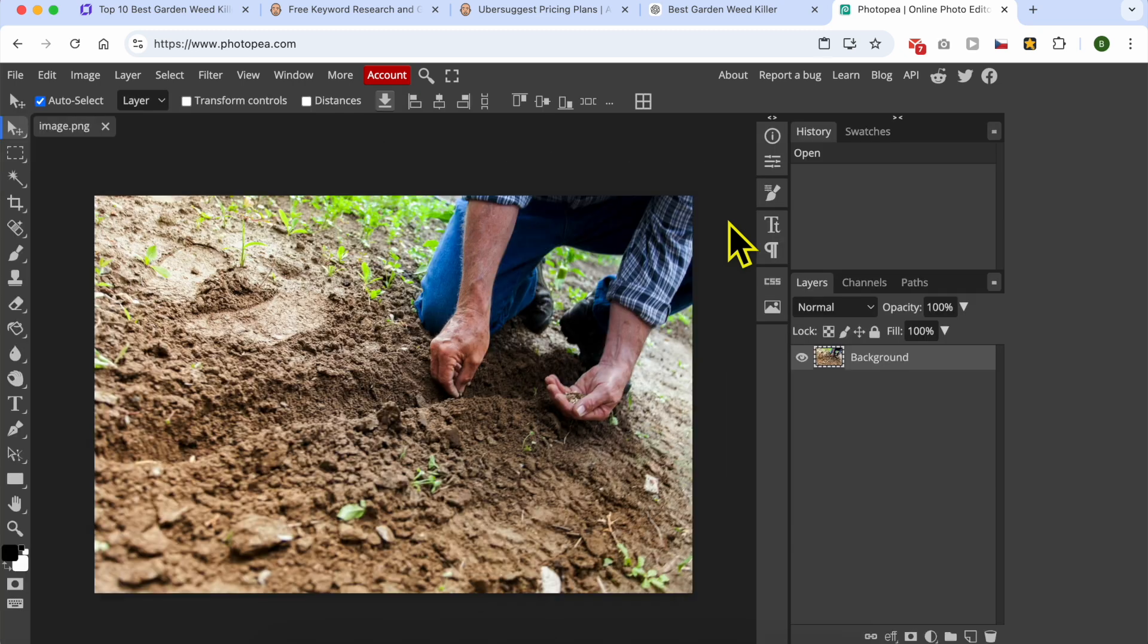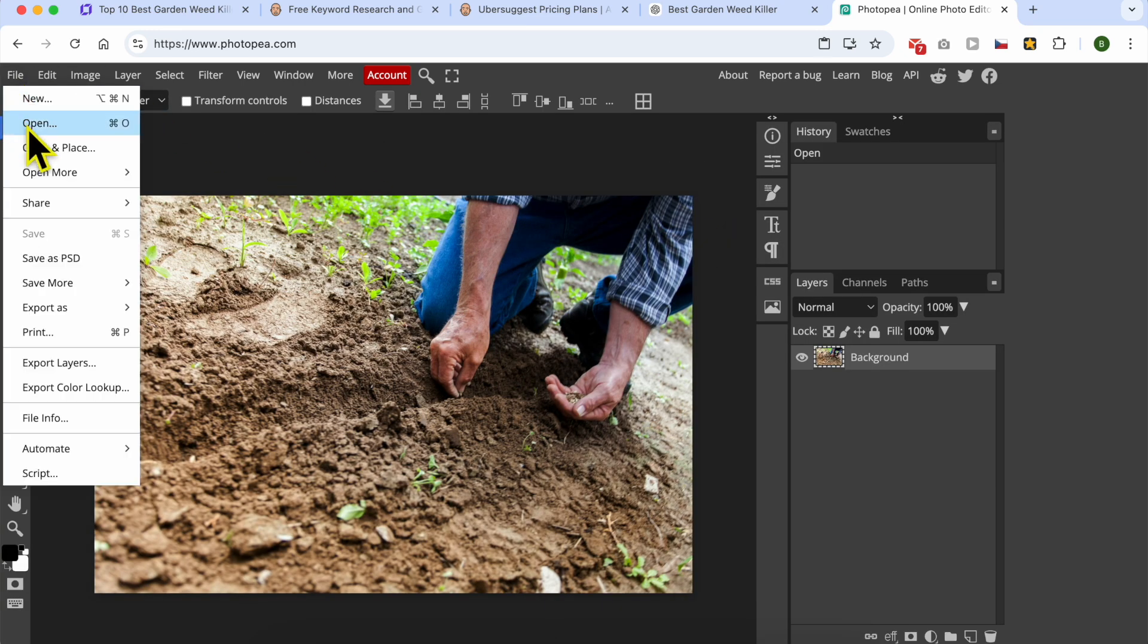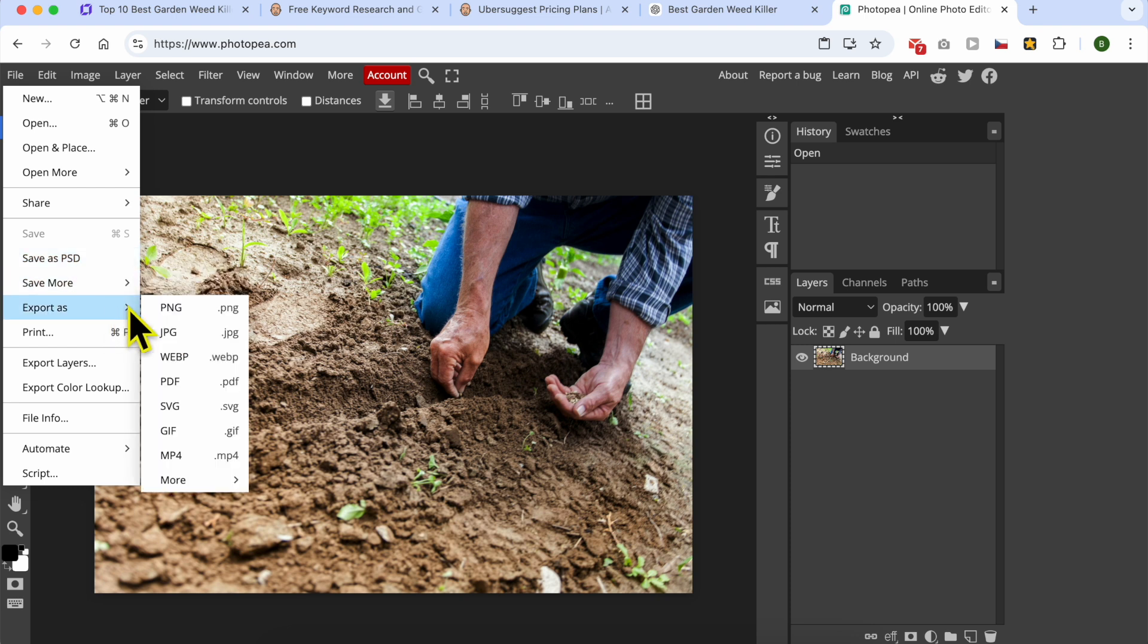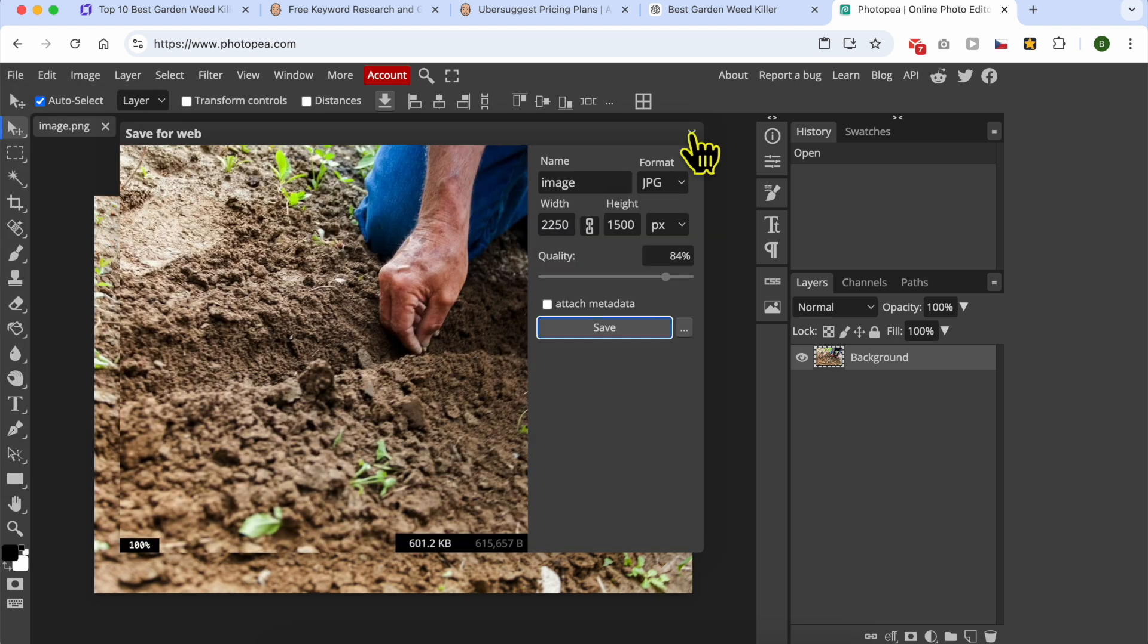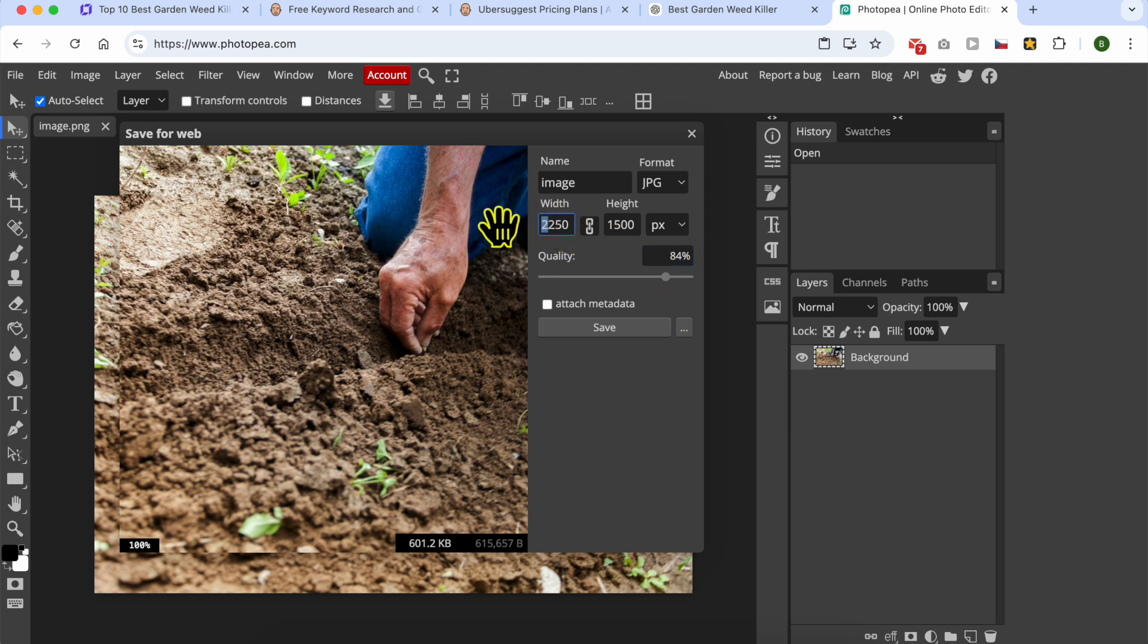It is an online alternative for Photoshop. Click on command V on Mac or control V on PC and export the image in a lightweight size.